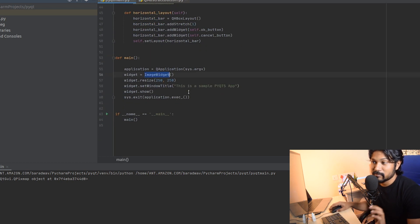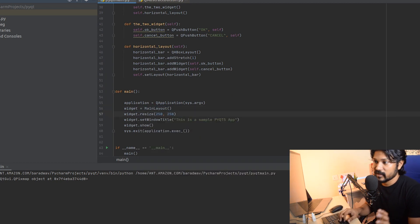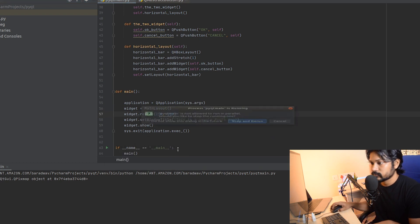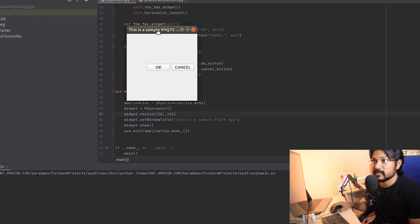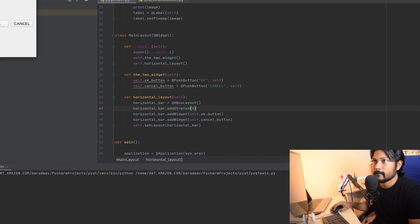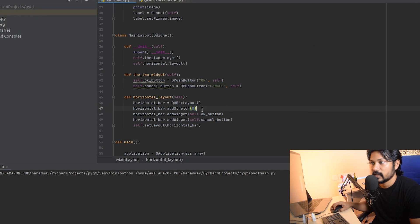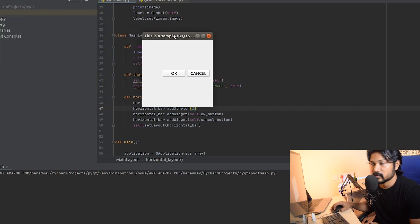Let's run it — just replace the main widget with MainLayout. Run it and as you can see it's pushing the buttons to the right. Now let's give a stretch of zero and see what happens. No big difference — it's automatically giving space by itself. The stretch doesn't affect things heavily, but it helps when you're trying to scale the UI up and down. That's the use of horizontal layout.